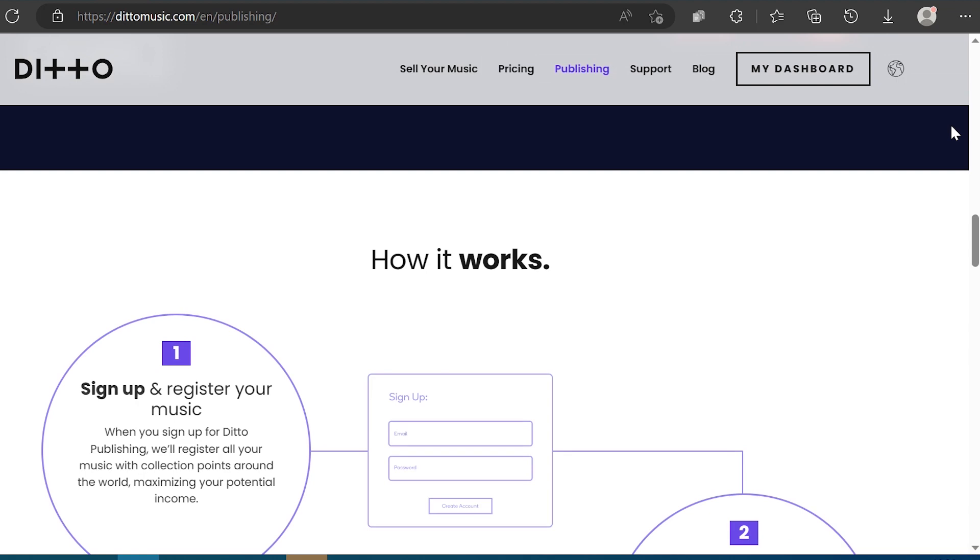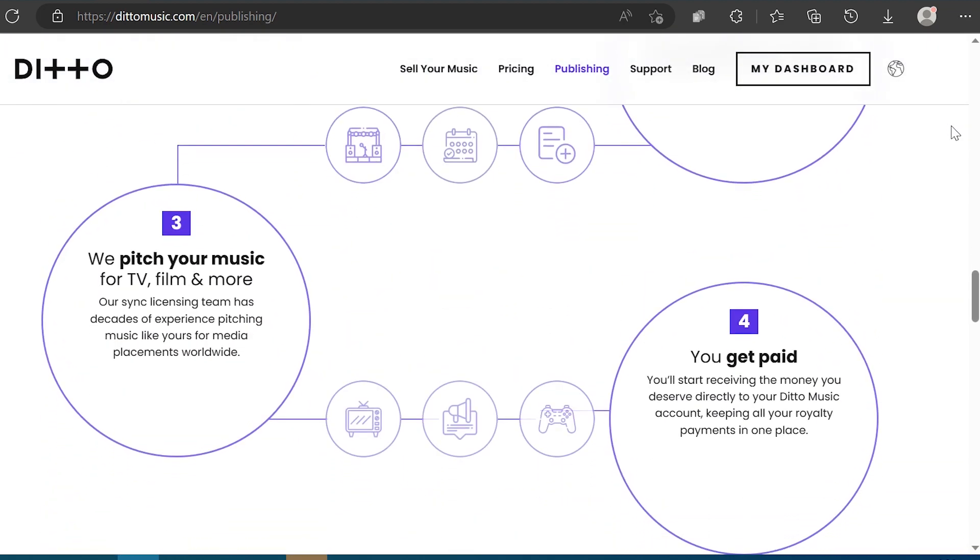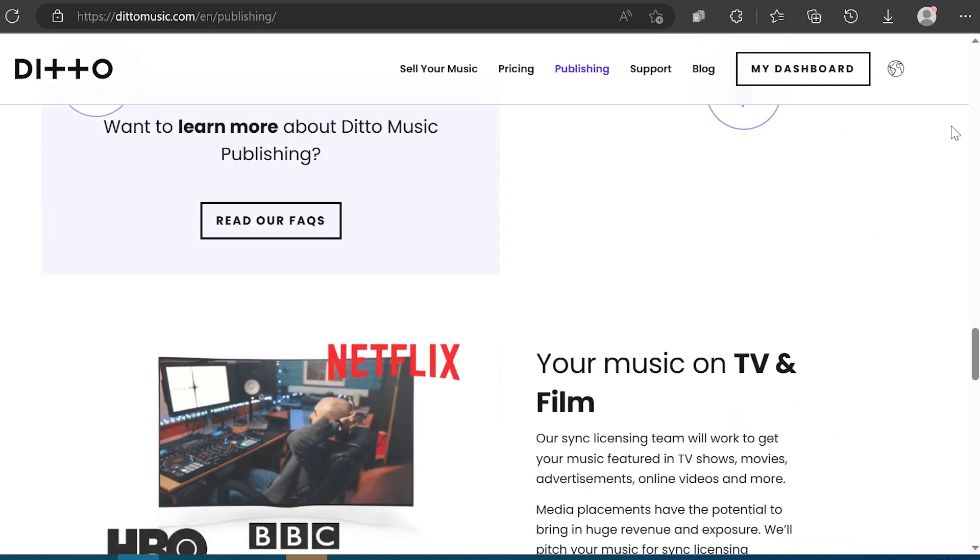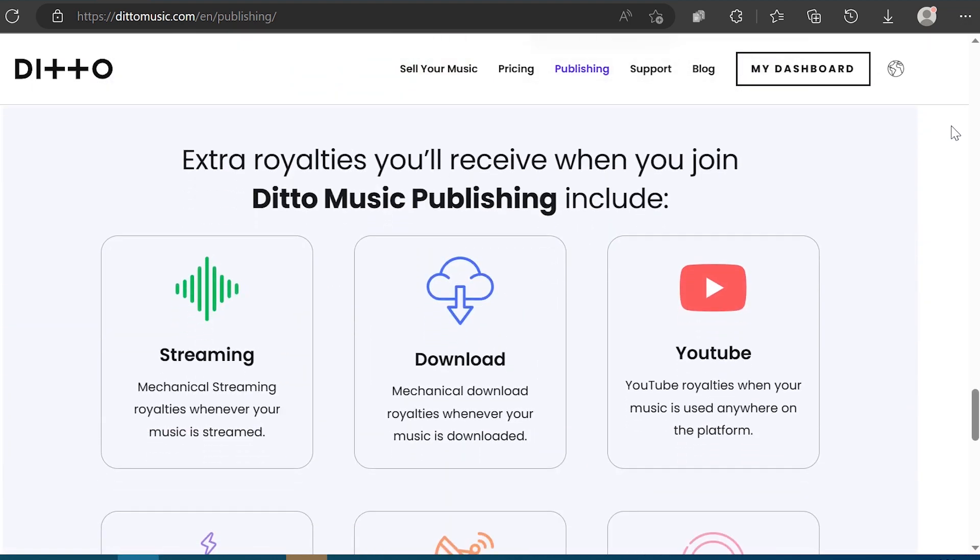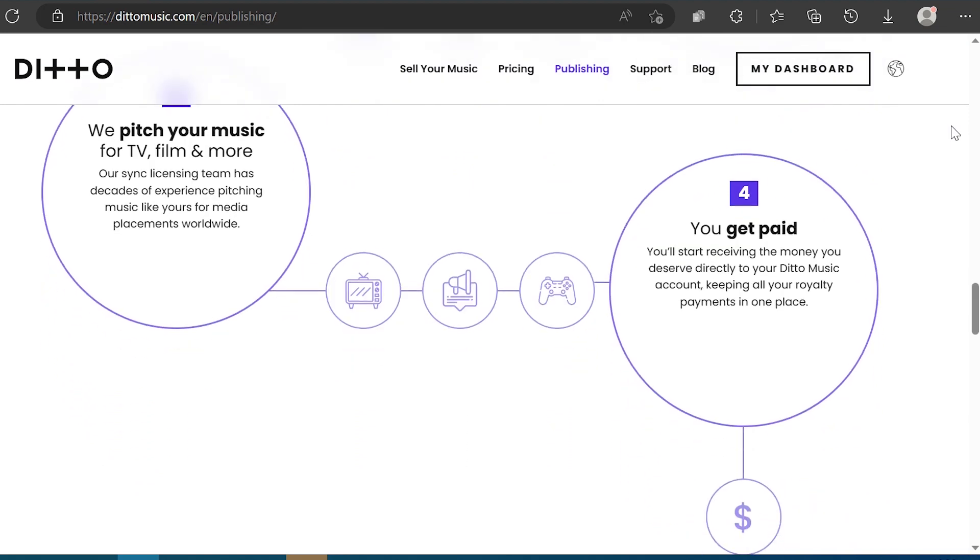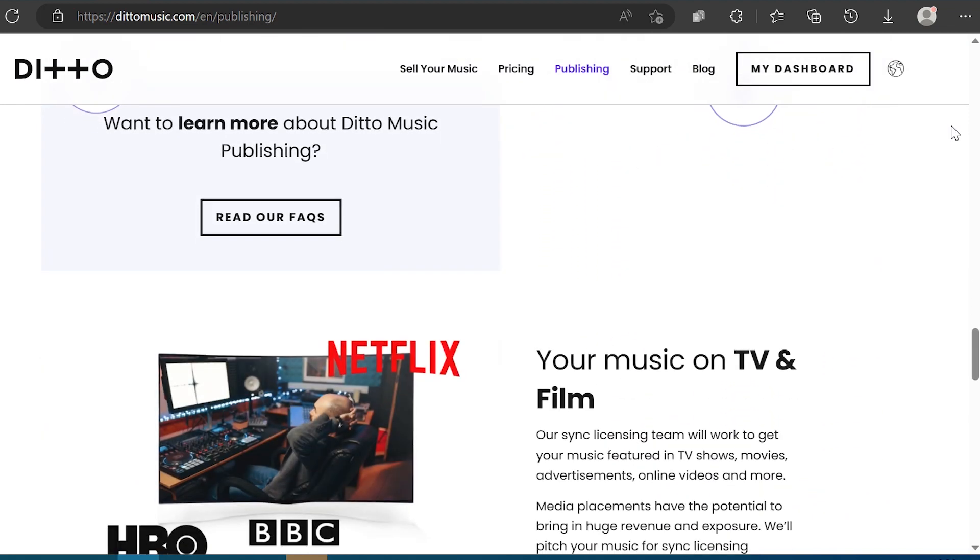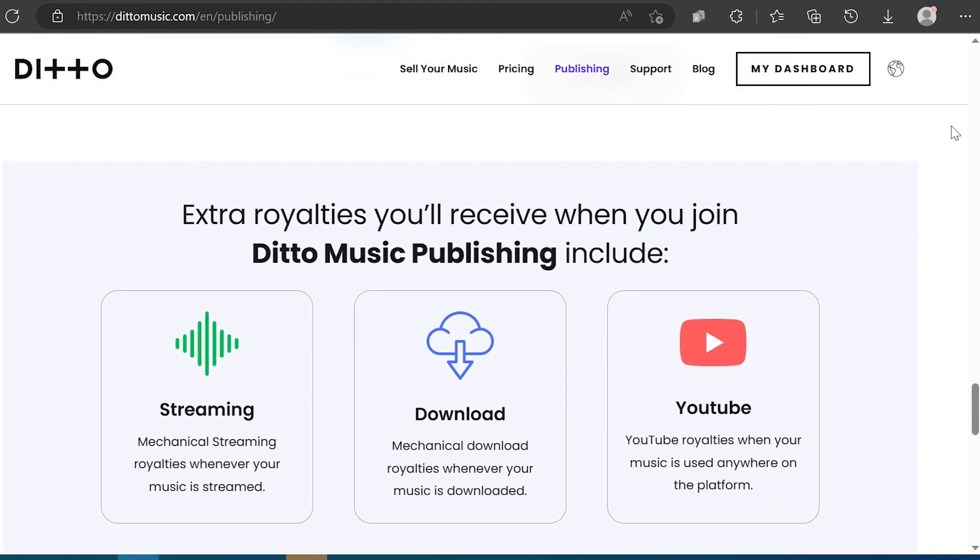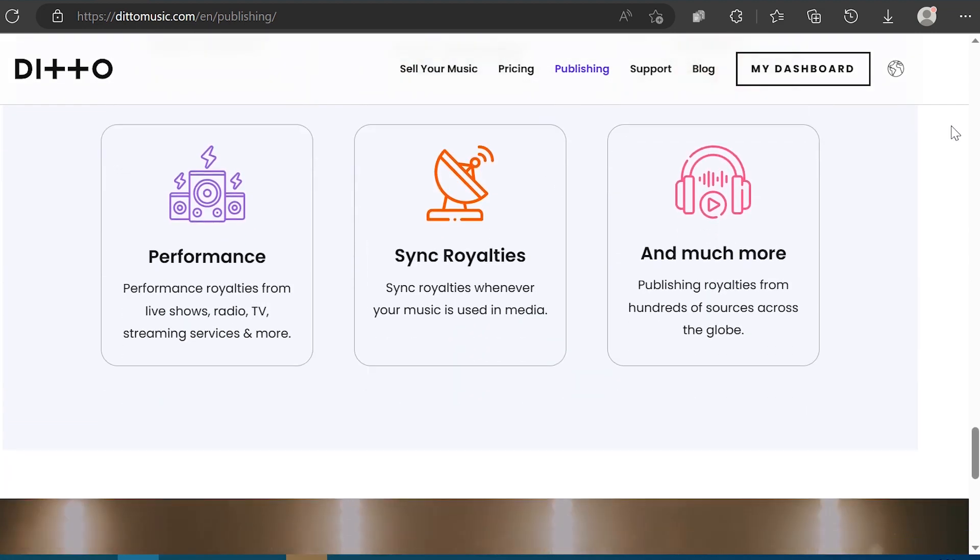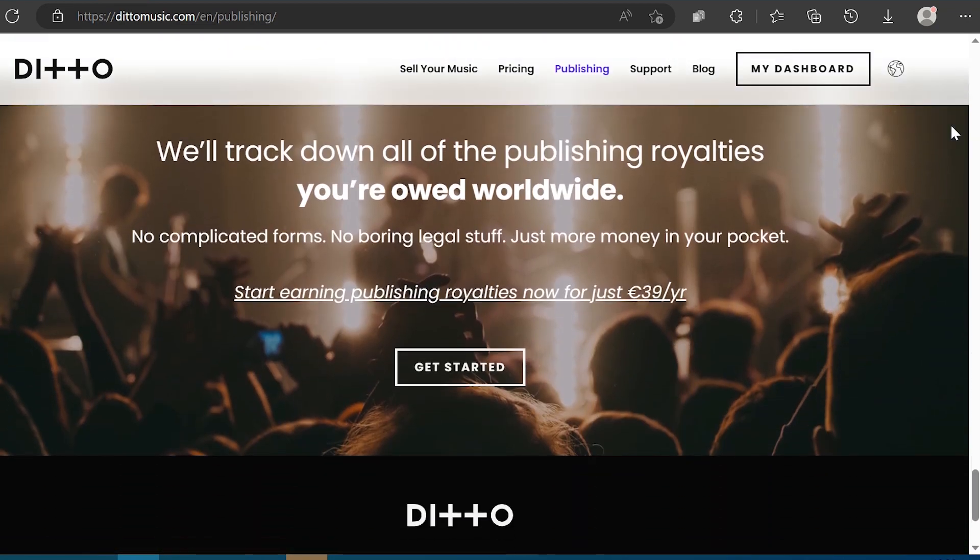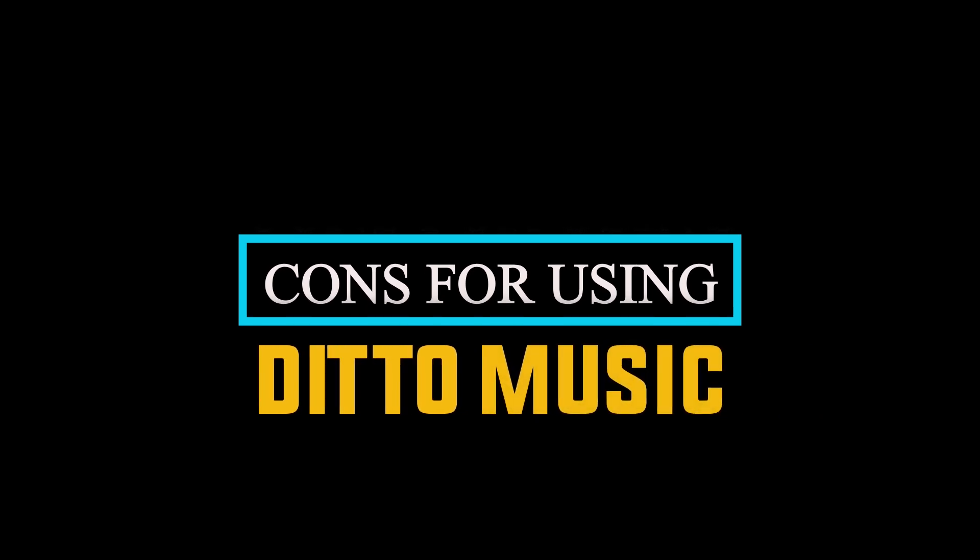For $29 per year, you can put out unlimited music for two artists. Ditto is a good solution for independent labels who want to distribute multiple artists. No commission. Artists keep 100% of royalties they make. Simple interface. The Ditto Music platform is very easy to navigate, making it simple for artists to upload and distribute their music globally. And the fourth is marketing and promotional services. Ditto Music offers a range of marketing and promotional services to help artists grow their fan base and increase their exposure.